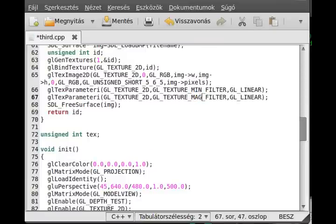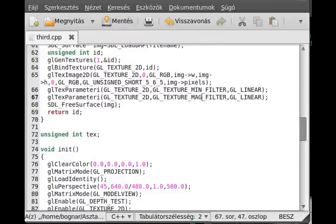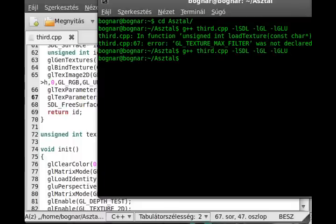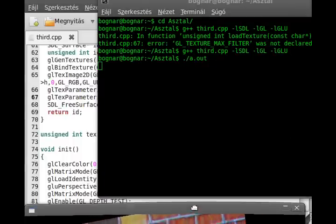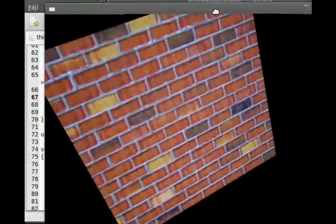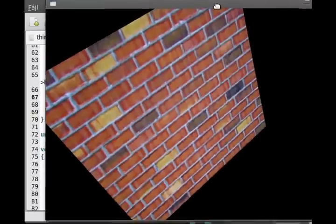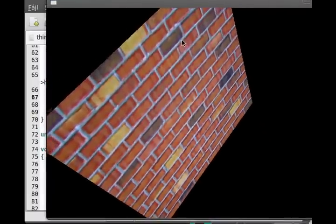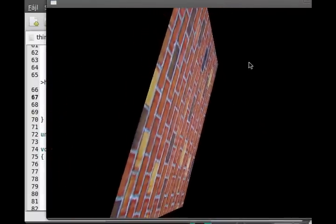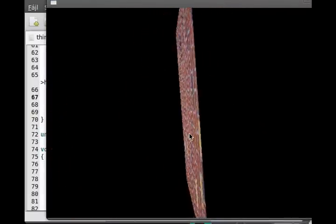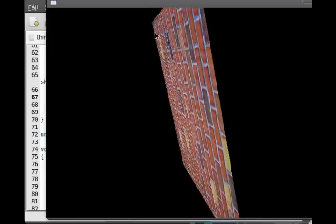Now we can compile it and probably run it. There we go. We loaded the texture to this simple quad. And now we can rotate it.